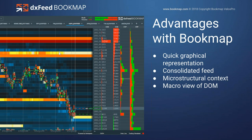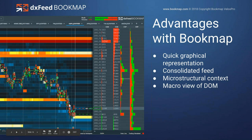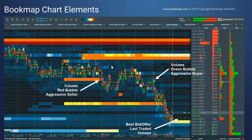Now we can start to gauge the microstructural context of what's going on. These guys down here at 18630 — it looks like they traded. The sellers took them on and traded right into them, and then there was enough selling pressure to trade through that area and down below. We're also going to be able to see a macro view. Let me show you the elements here and then I'll get into the microstructure.